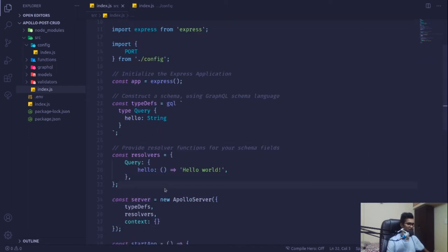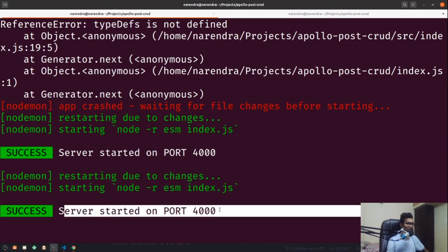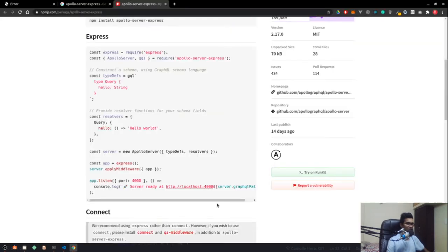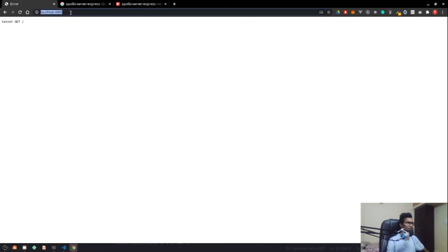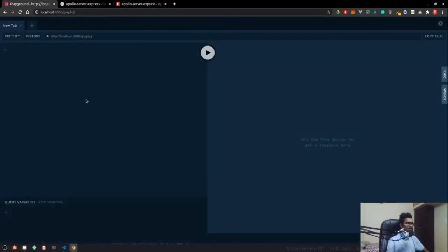This is basically defining our schema. As I do this, you can see our server started on the port without any error. So now in the browser if I go to the /graphql endpoint, the GraphQL playground has now started.